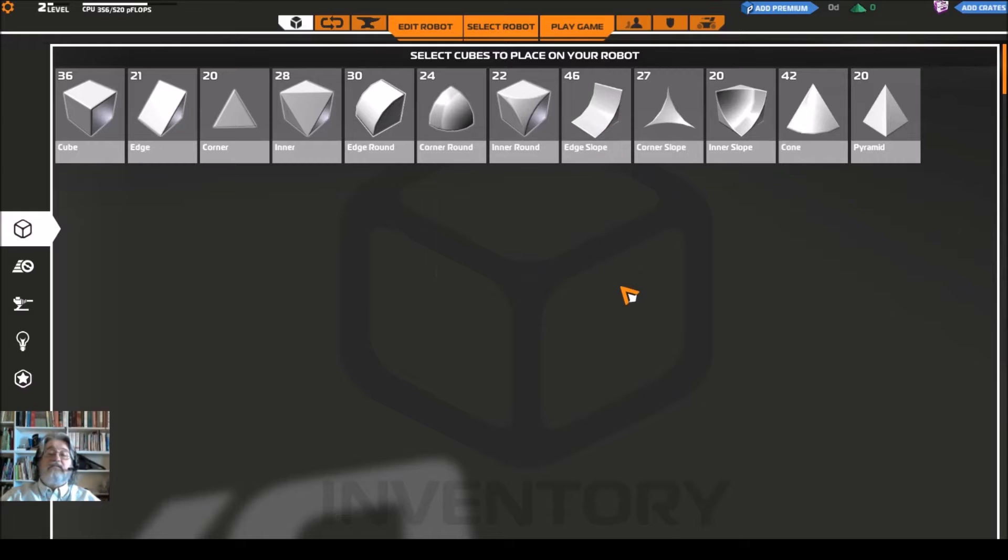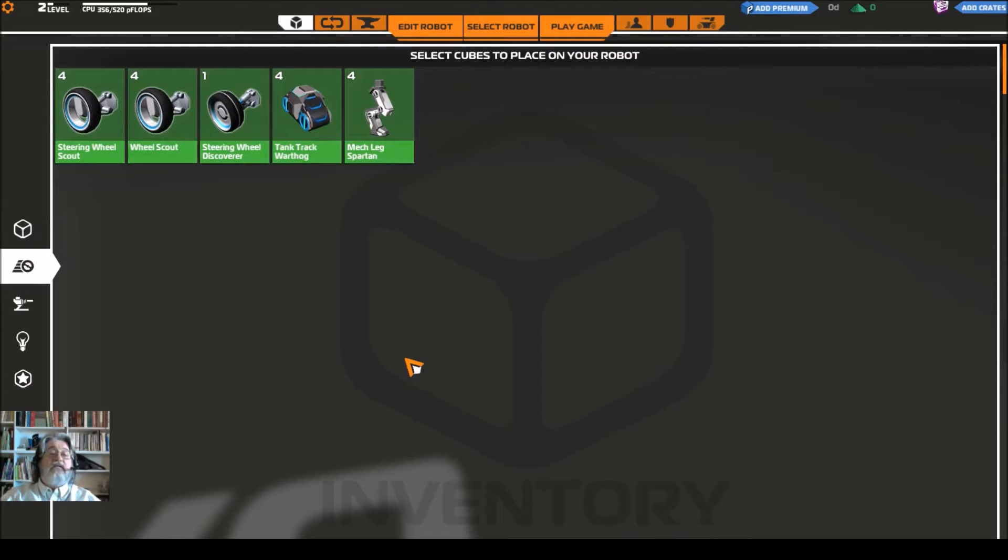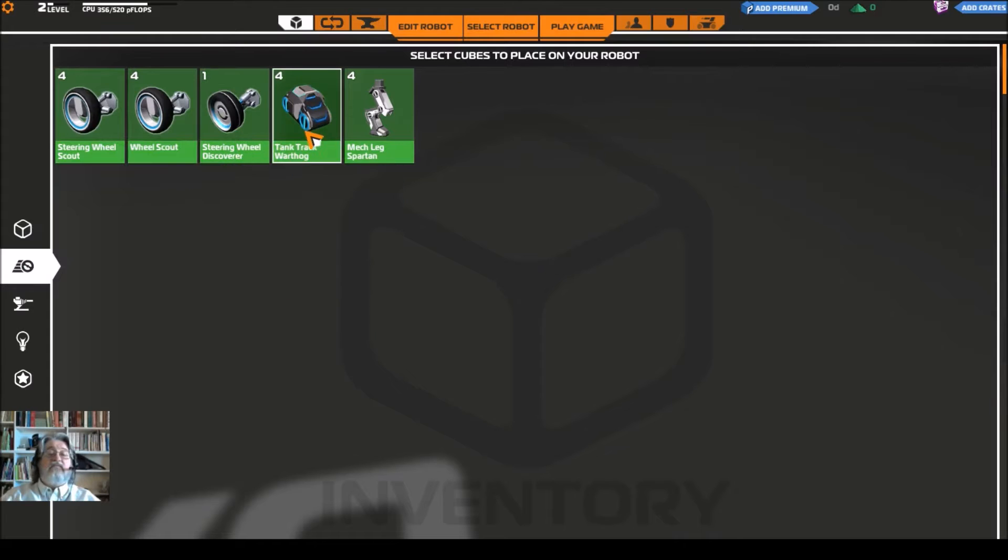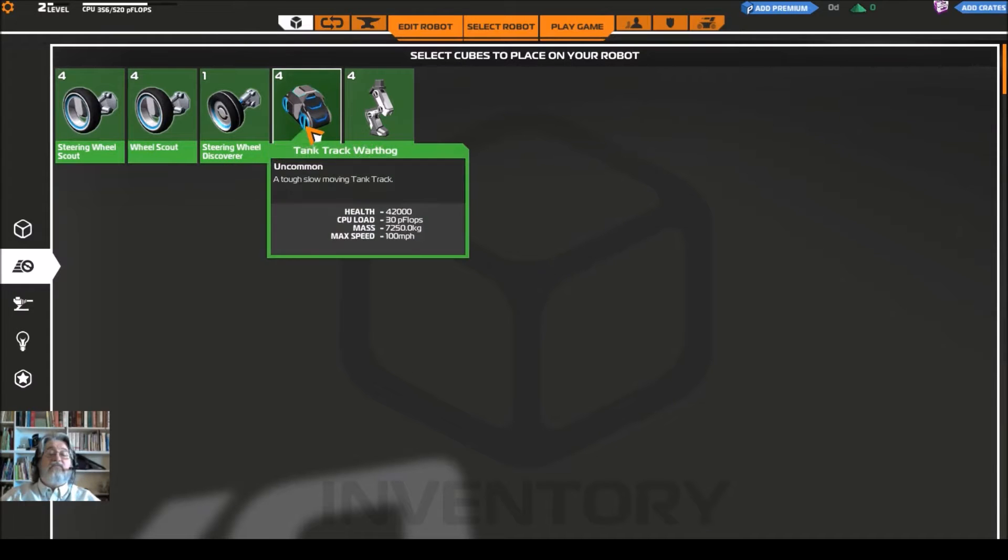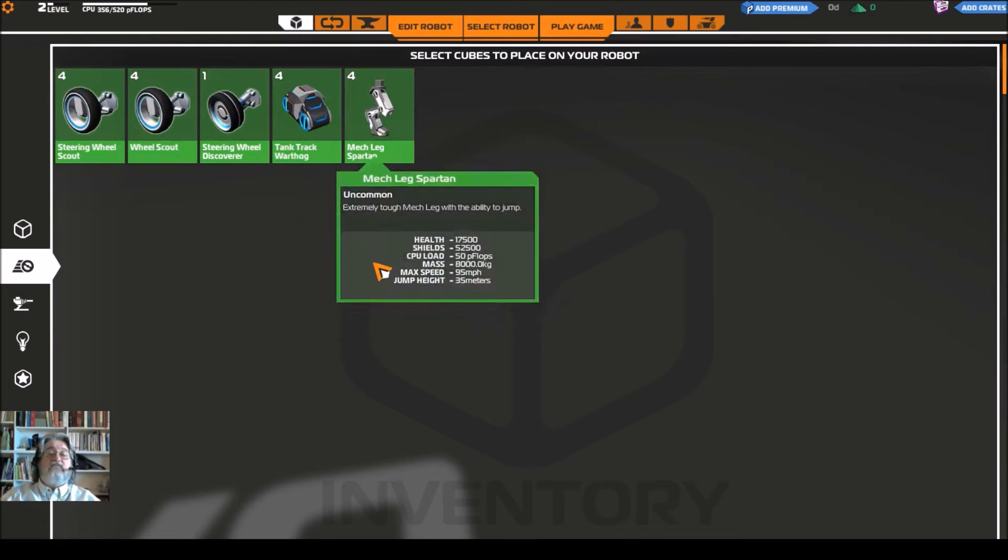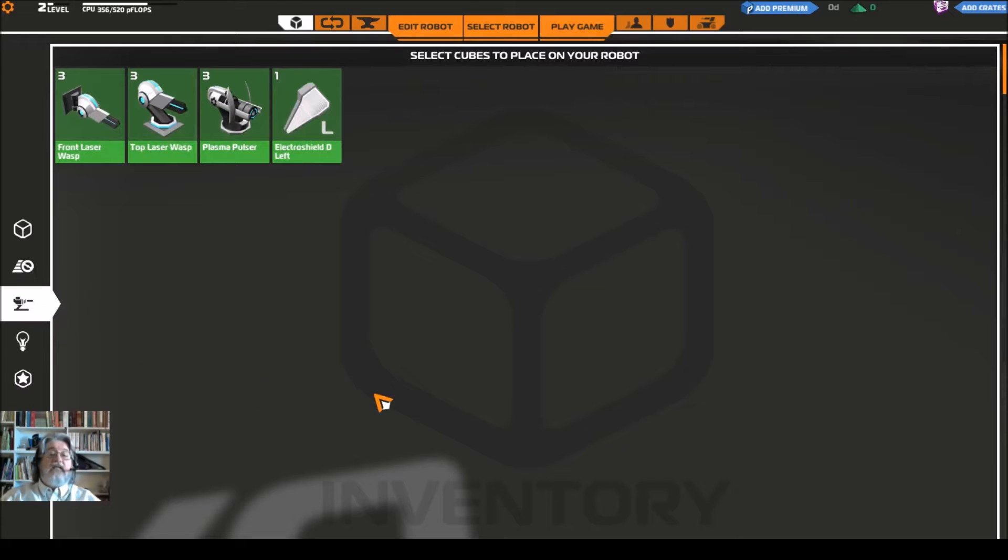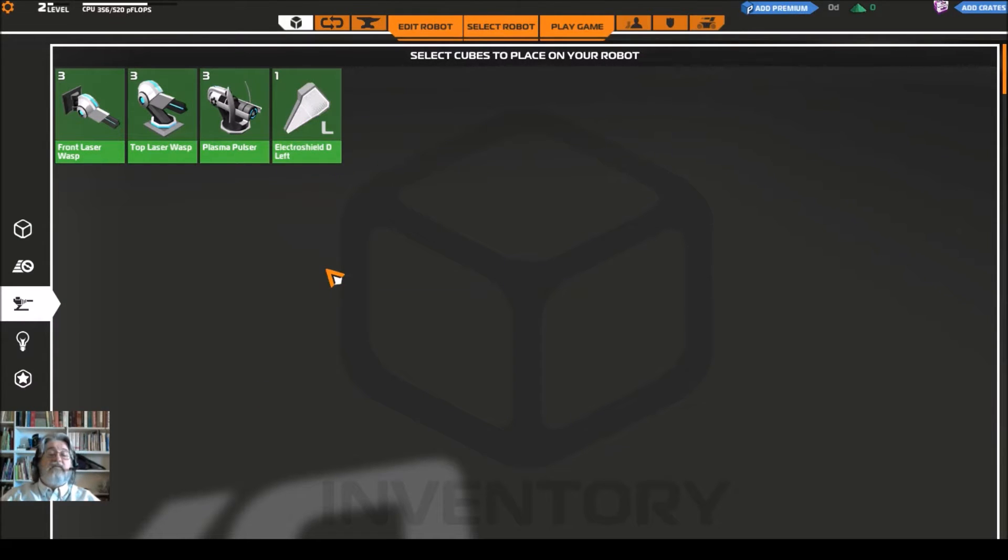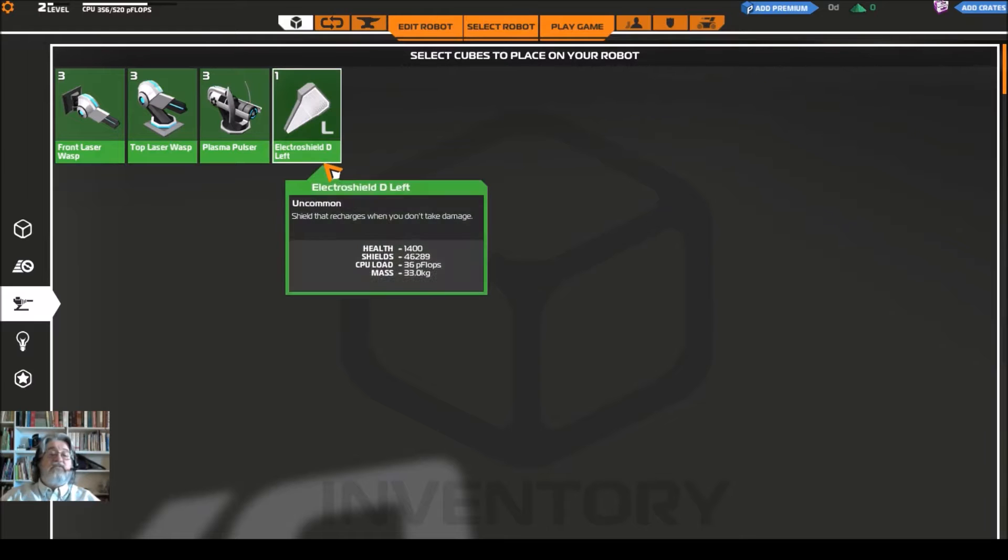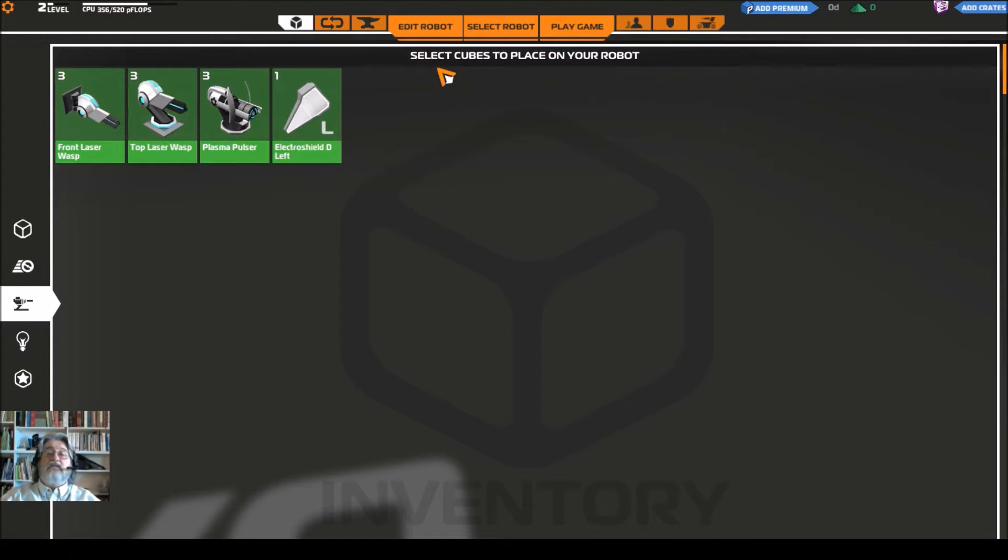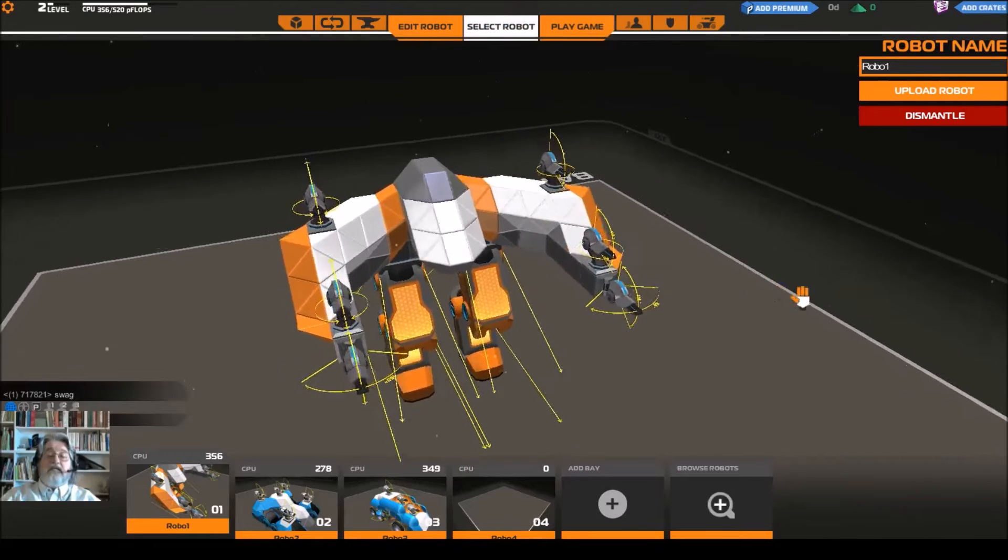You start with some wheels. I've earned a discover wheel, we started with four warthog tracks and four mech legs. And I picked up a shield in my very opening crate, my very first crate I picked up a shield. These are the guns that start with.